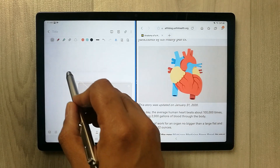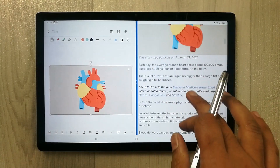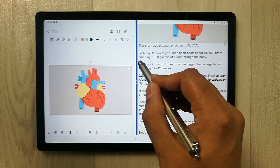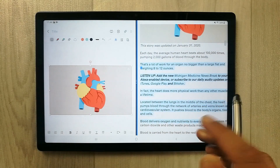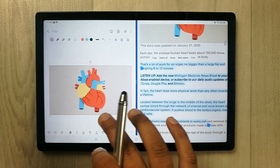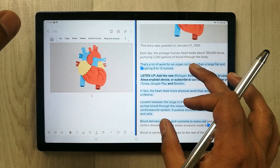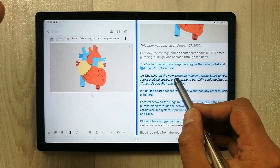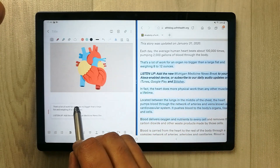These functions work very well. If you want to highlight some text and then move that highlighted text into your notes, you can also do that.